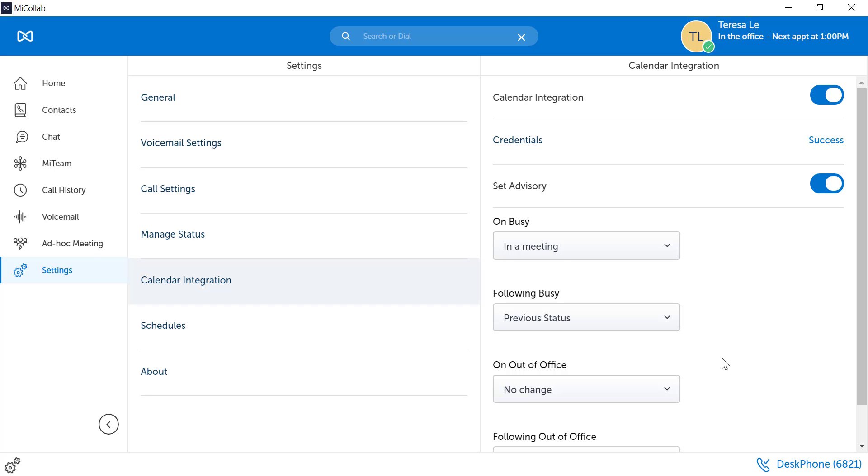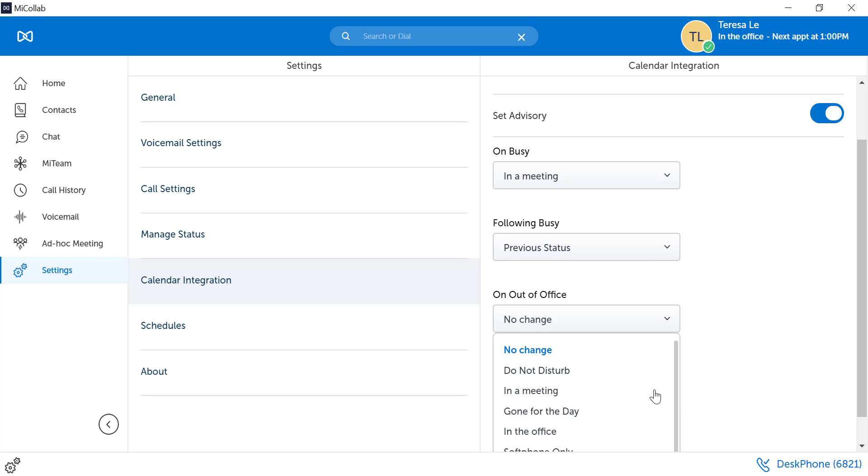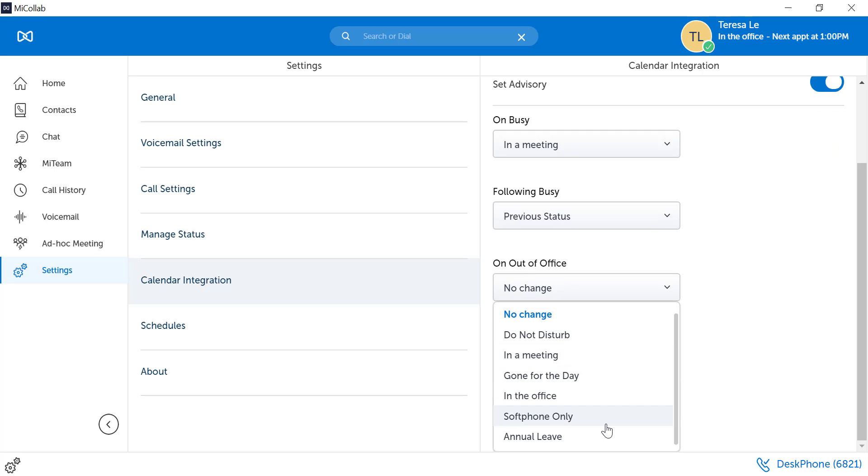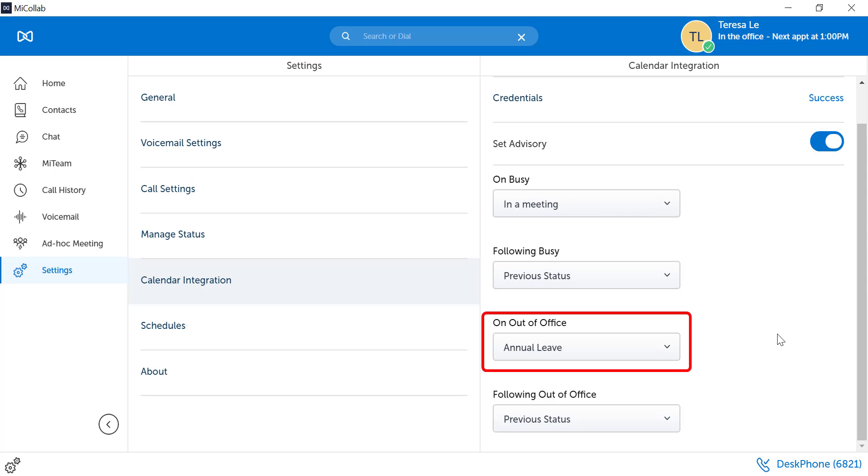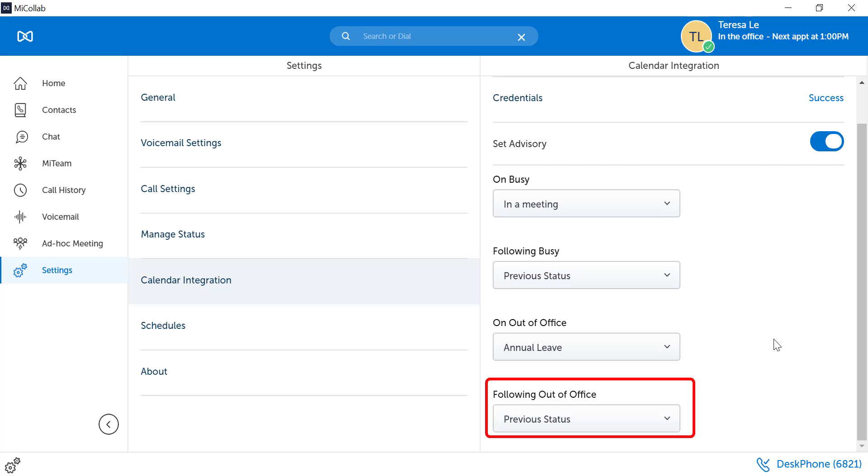If your Out of Office is on, your MyCollab status can be changed to show that you are on annual leave. And when you return, it can return to the previous status.